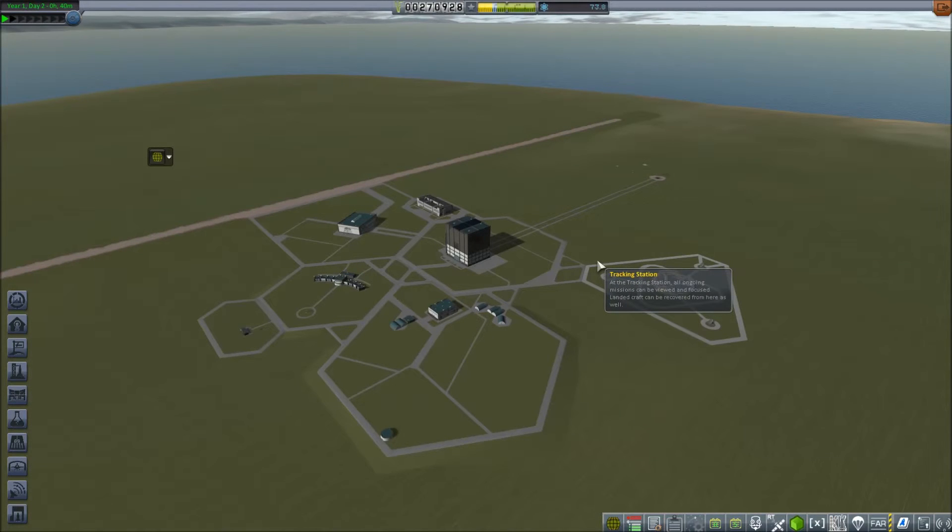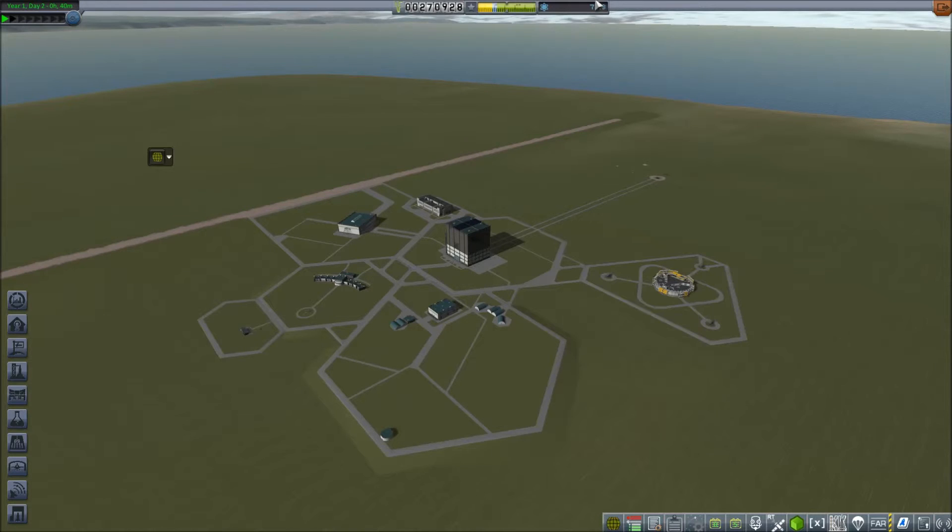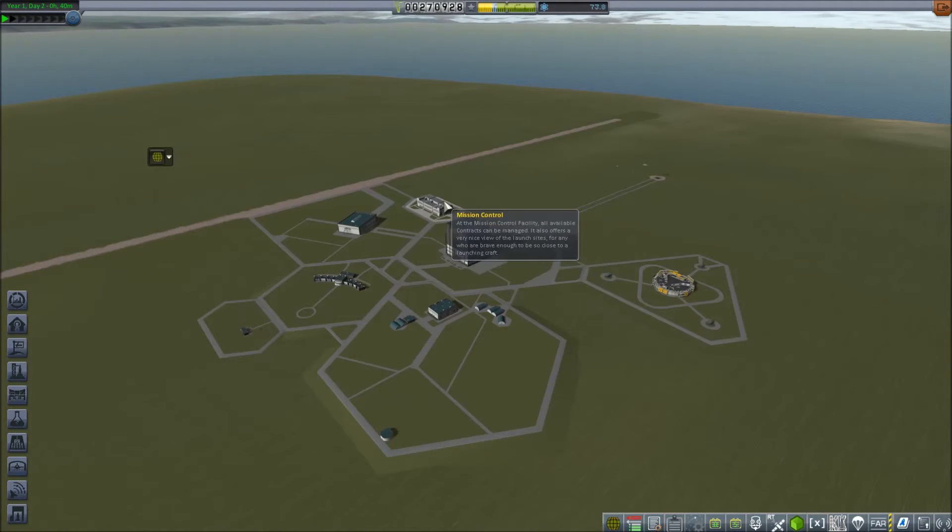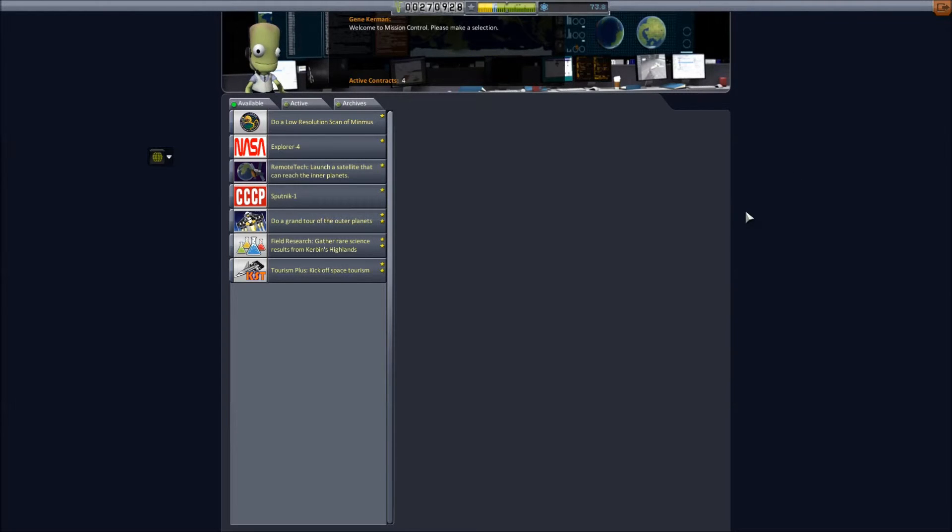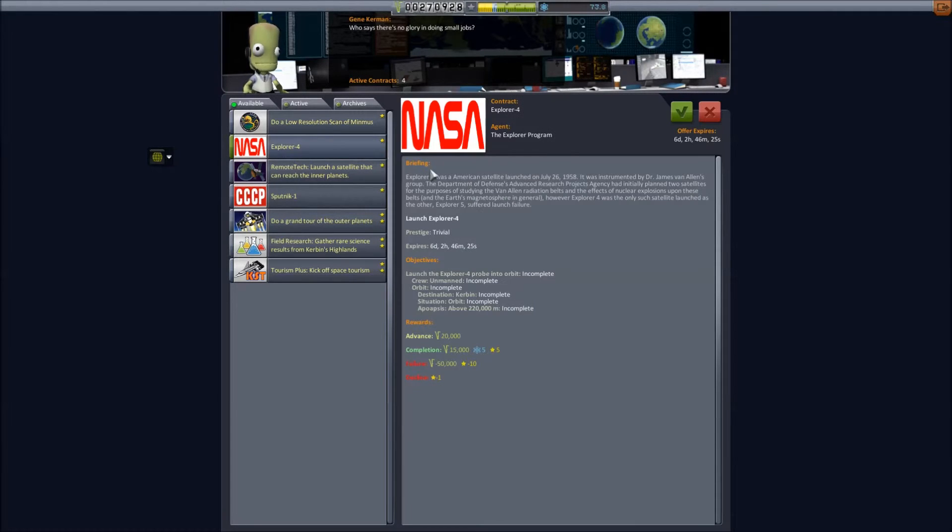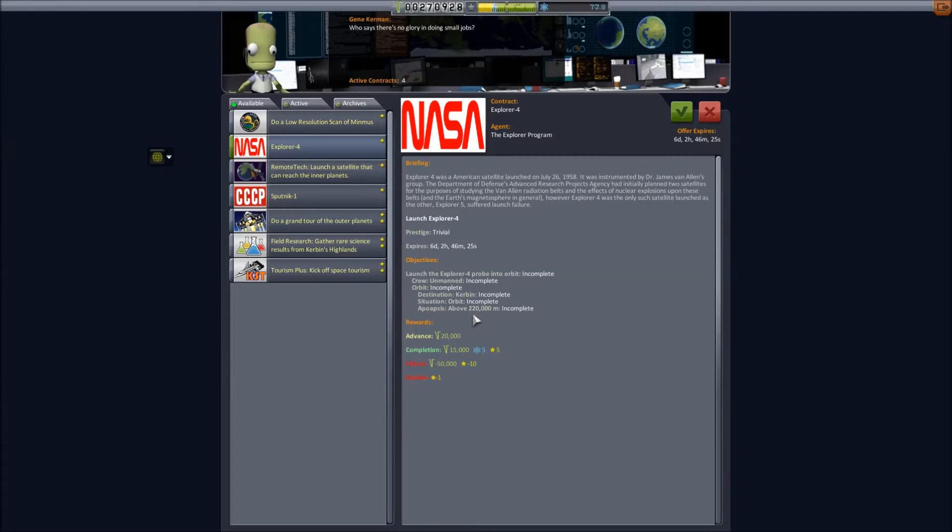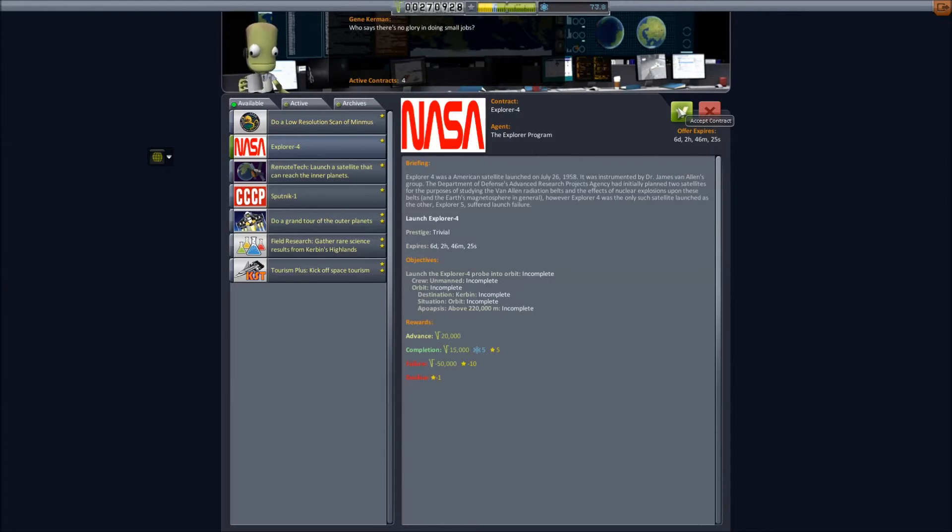And welcome back, everyone. We're here after that successful mission of Vanguard 1. We've got plenty of science, we've completed those contracts. As part of that process, we did manage to complete Explorer 3 as well. Never mind that. We also have a contract to launch Explorer 4, which is another one. This is an orbit above 220,000 meters. Fairly simple for our Explorer craft. We'll accept that.